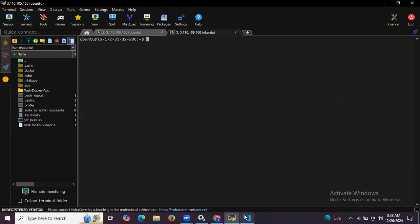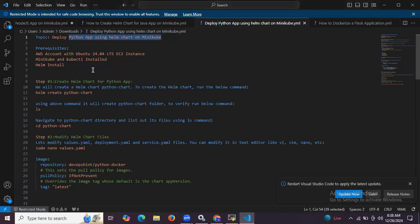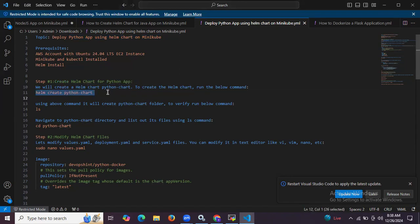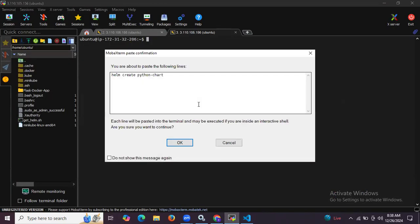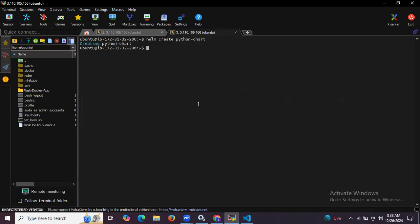Now let's deploy this image using Helm chart on Minikube. First of all we need to create a Helm chart for the Python app. Create the Helm chart using the command: helm create python-chart. It's done. Running the ls command shows the chart name, and I'm going to go inside the chart.